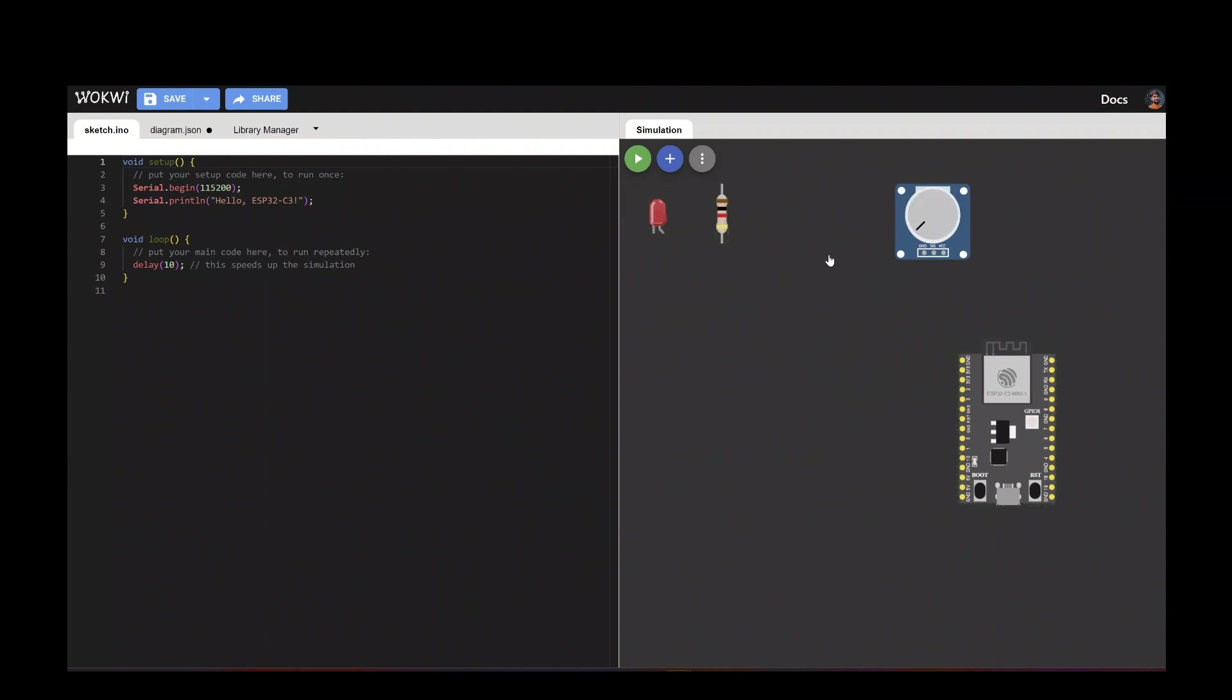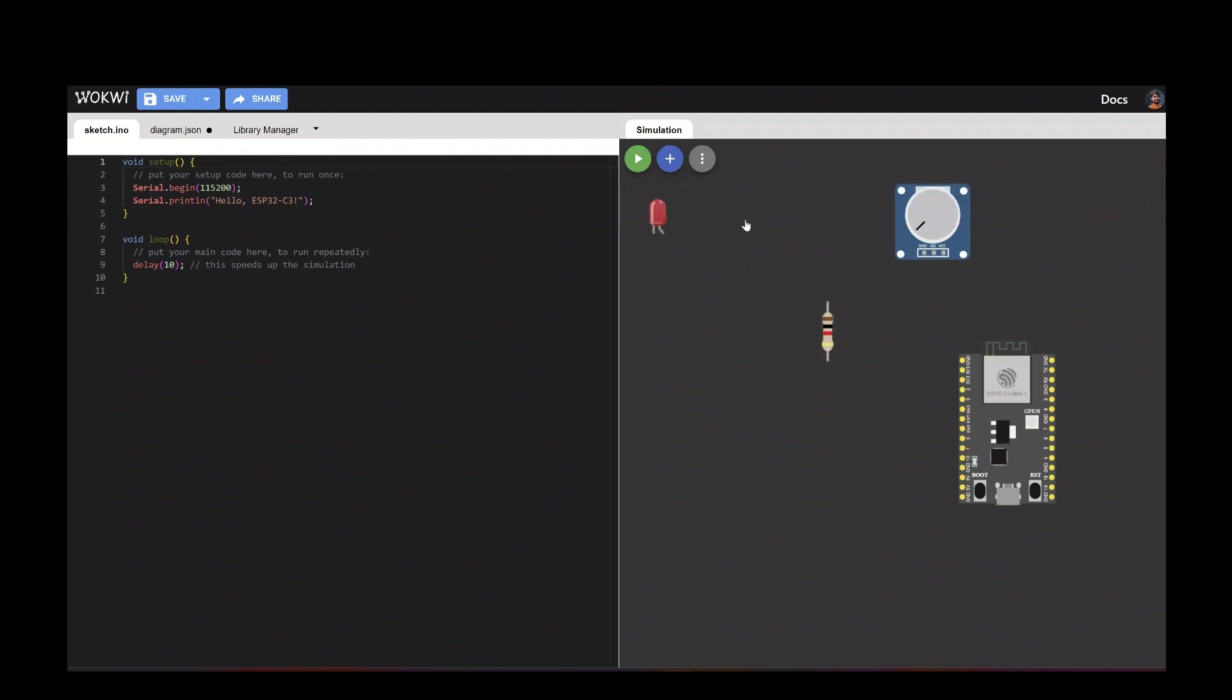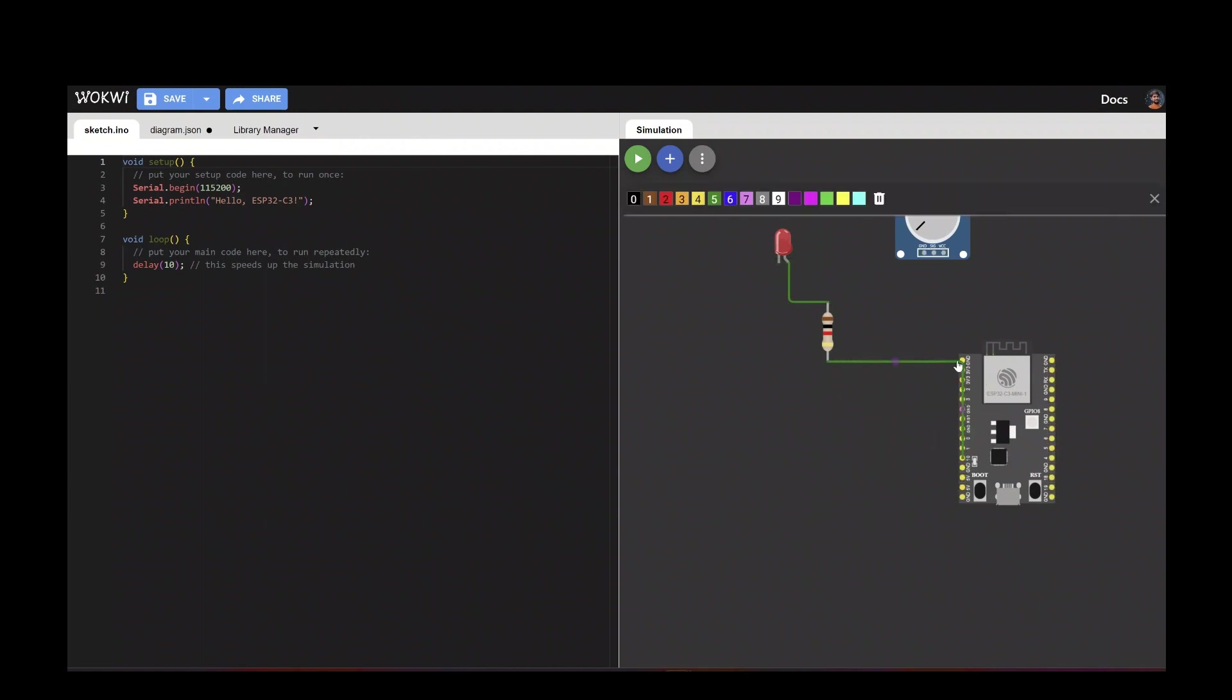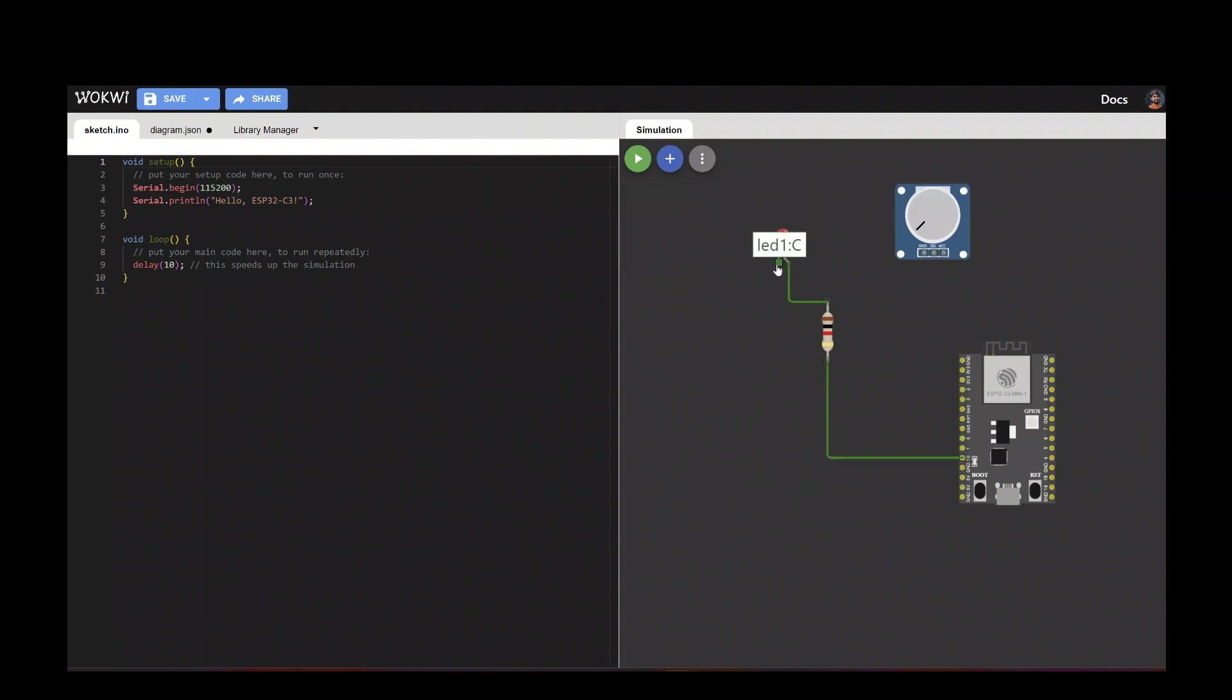I've added a resistor which is one ohm, and let's make a connection between these four items. The red LED connects with the resistor, and then another point we are connecting with pin 10. Then we'll add another LED point directly with the ground.